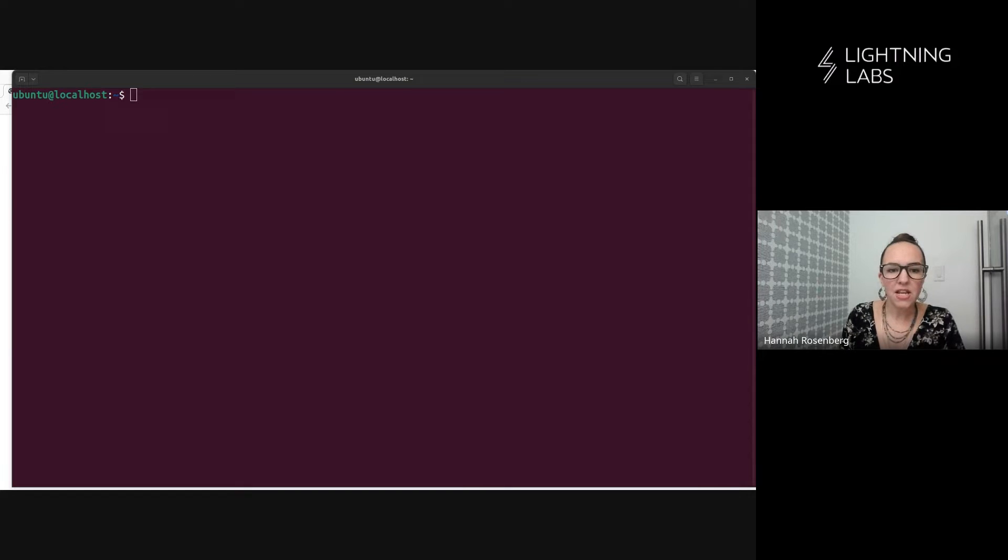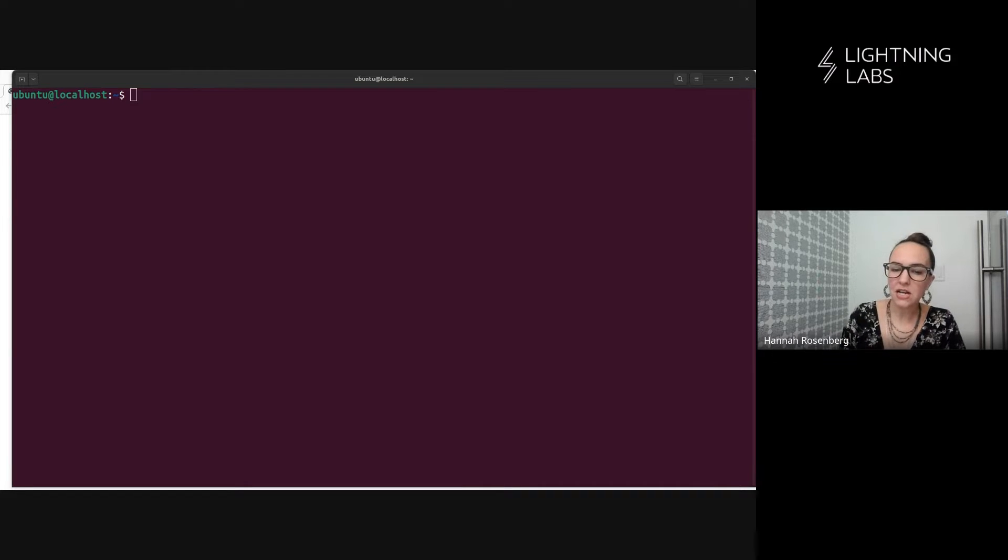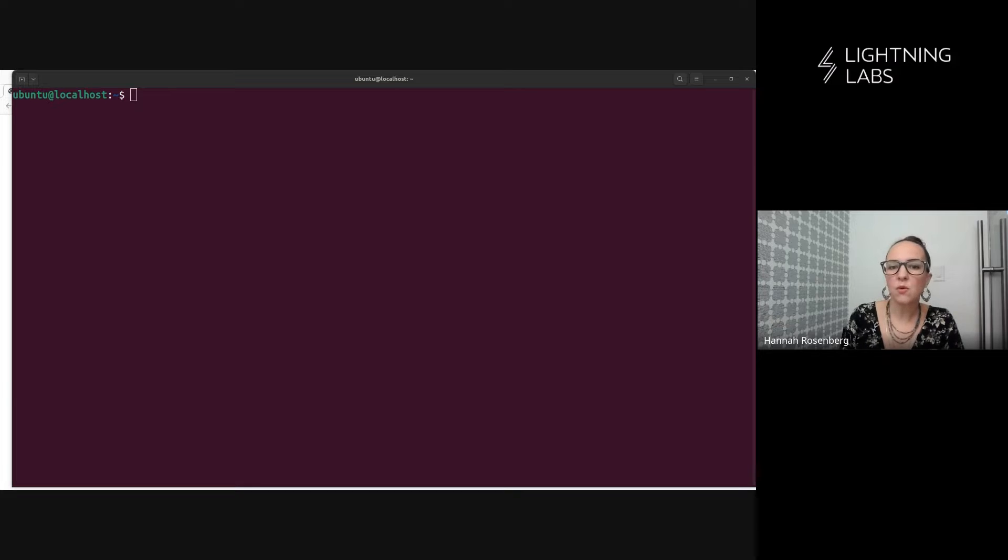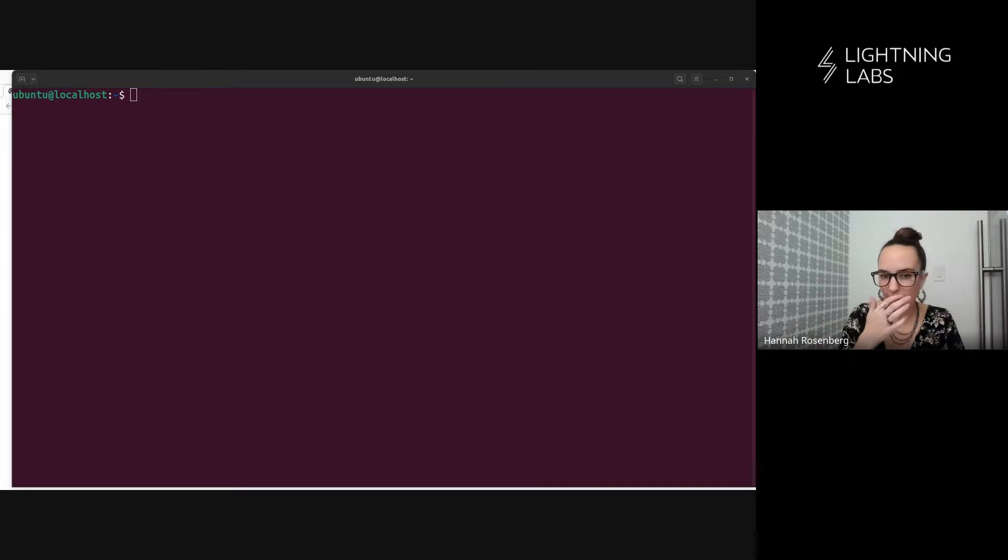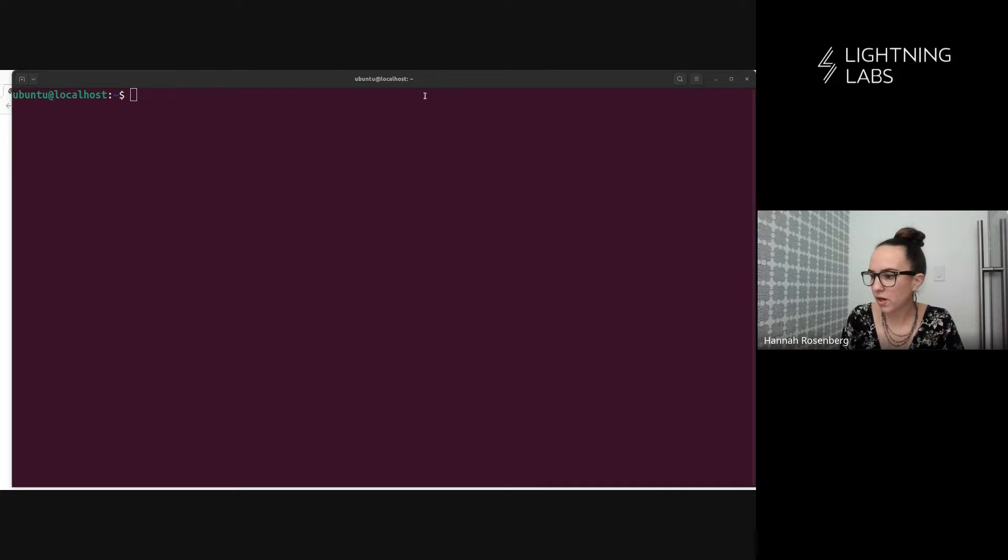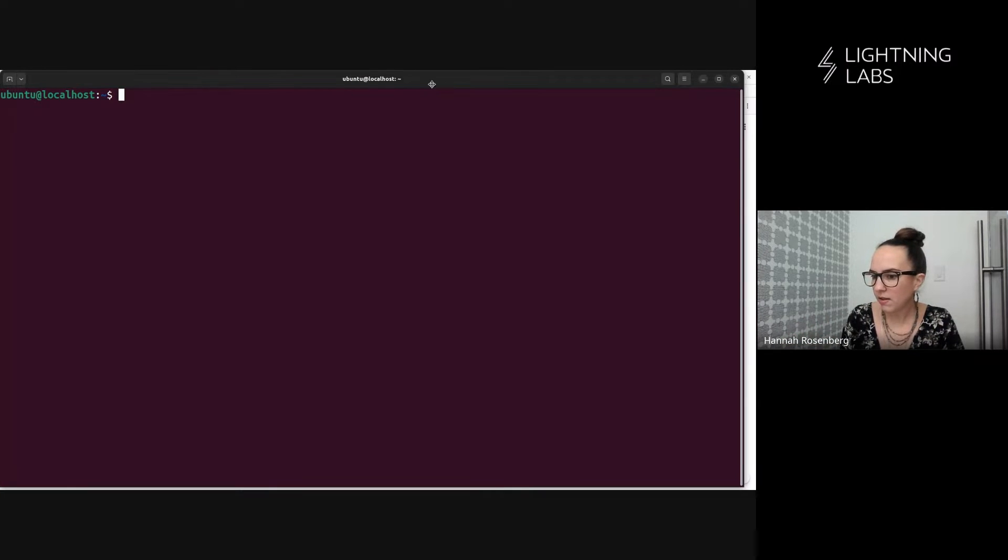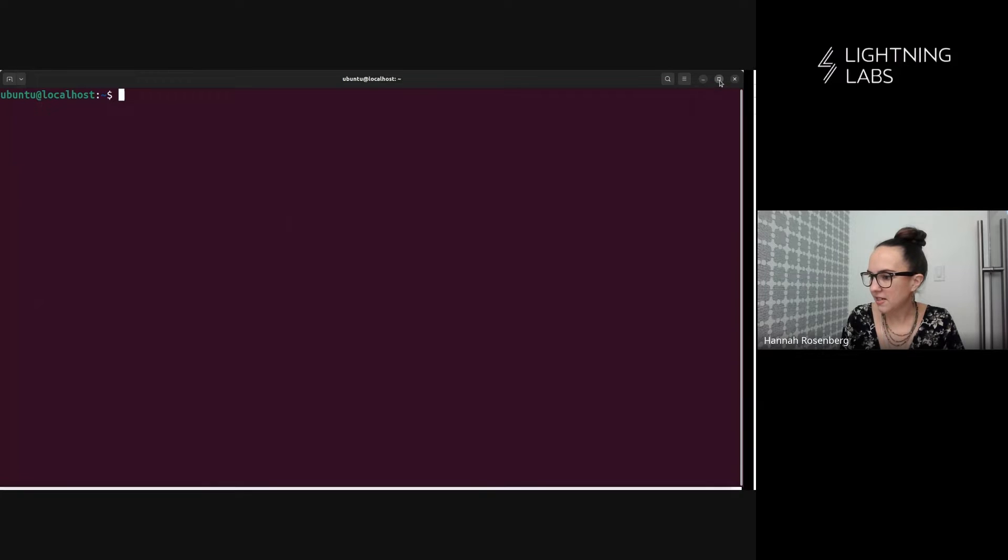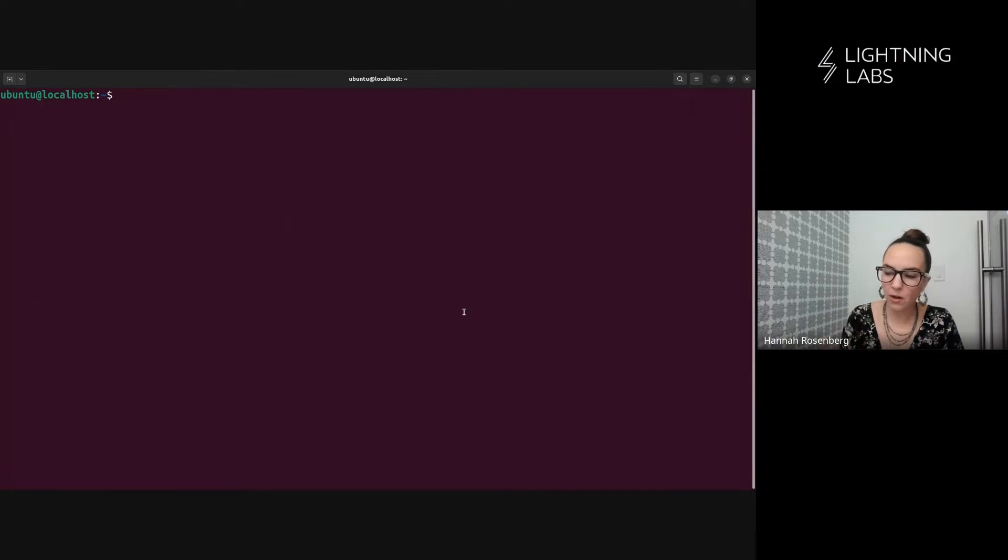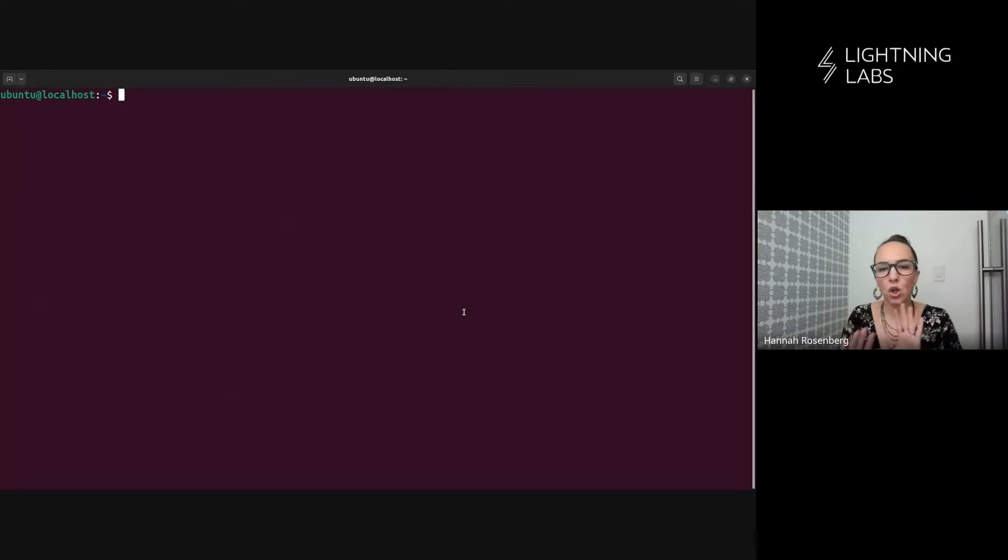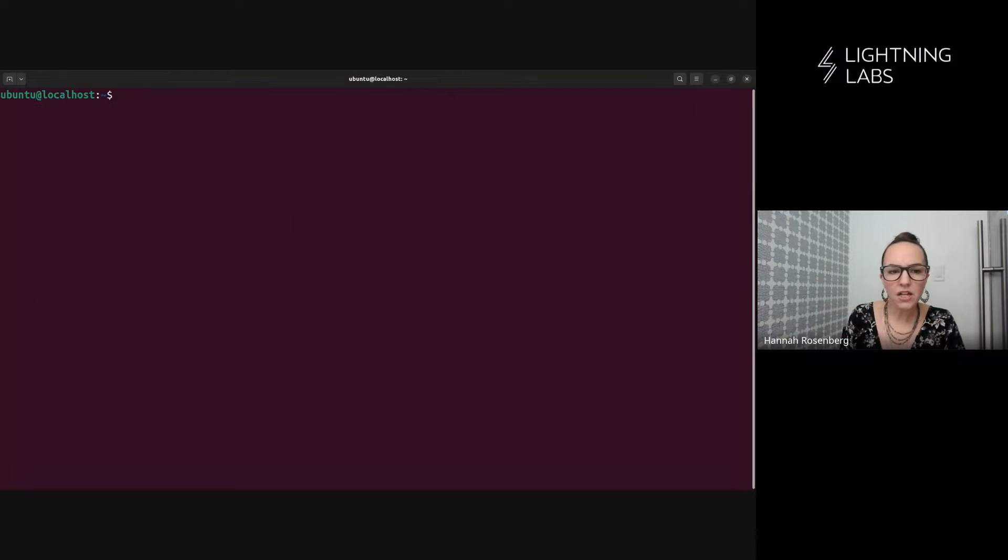But here in this video, we'll be installing LitD from source, but using it in remote mode as I already have a LND server up and running on this node. So this is my existing LND node, which I have up and running and we'll be installing LitD on this alongside LND.